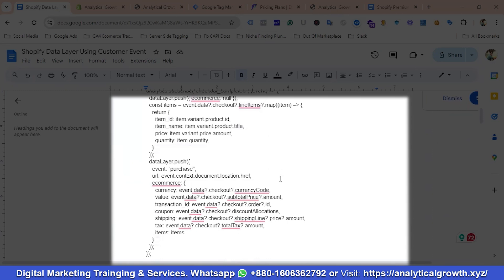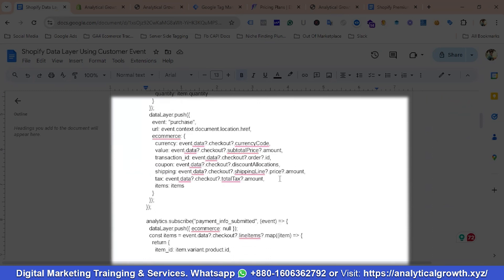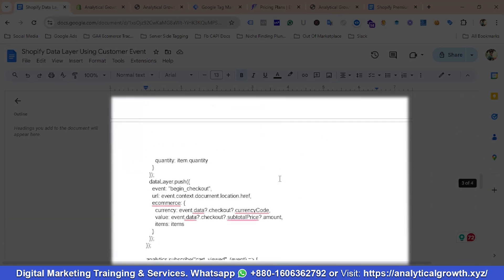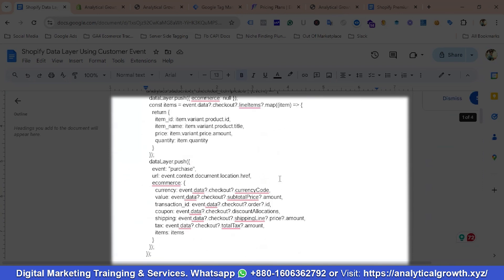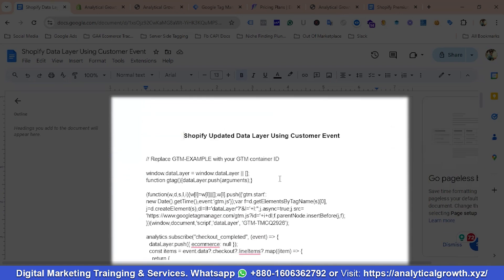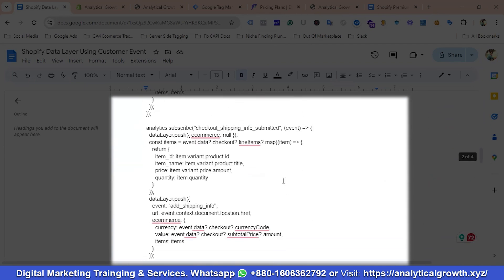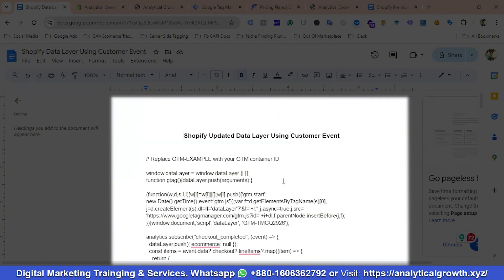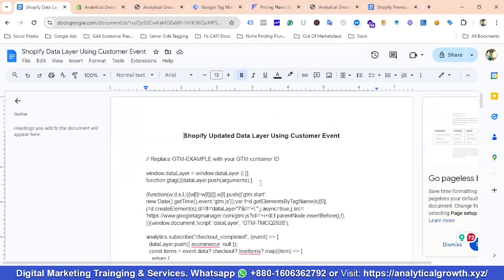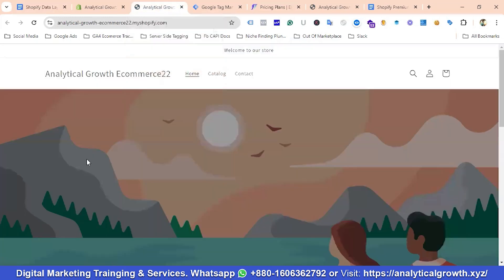If you have the budget you can go for it, but if you use this data layer it is free of cost — you don't need to pay money on a monthly basis. This is a one-time setup. You just need to pay a web analyst once to enable this data layer, or you can do it yourself.